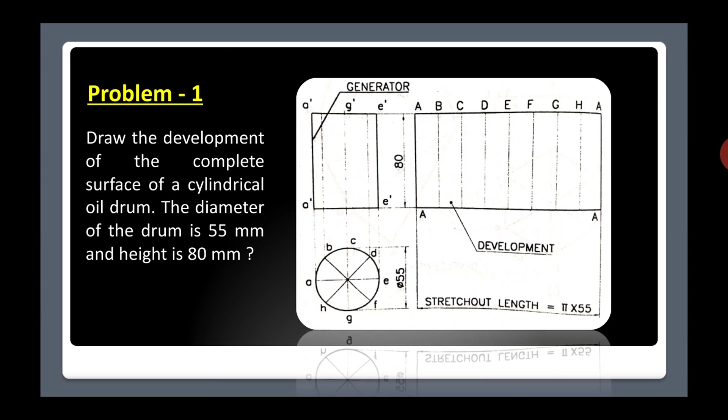So the first problem: draw the development of a complete surface of a cylindrical oil drum. The diameter of the drum is 55 mm and height is 80 mm. There is a cylinder — the oil drum — and we have to develop it, meaning we have to cut it along the side and open it out to get its true shape.